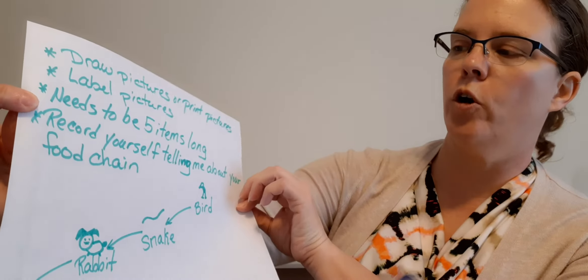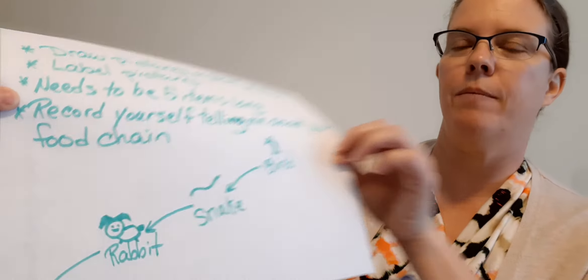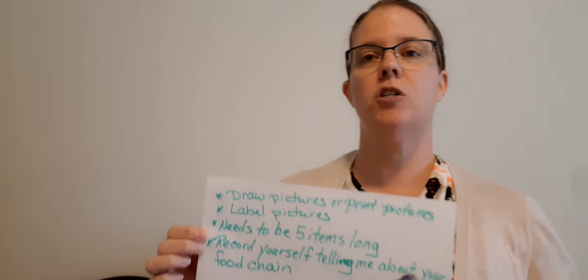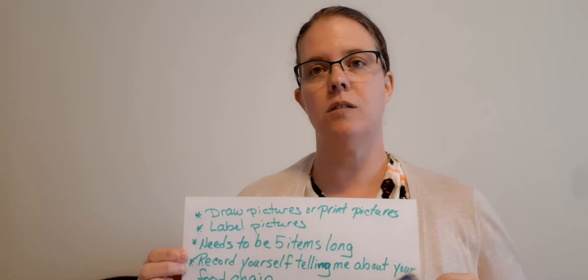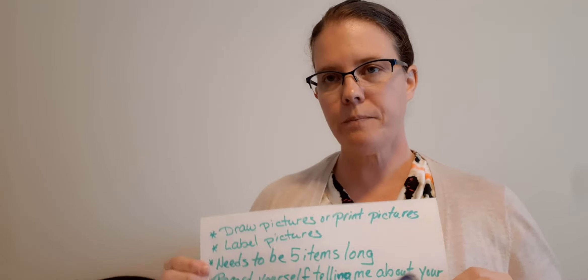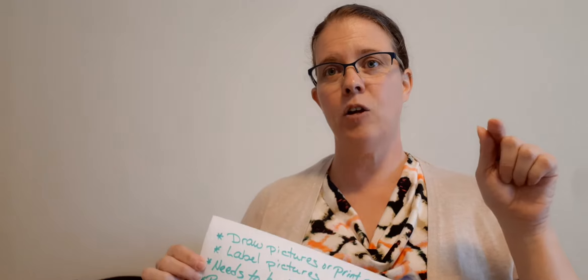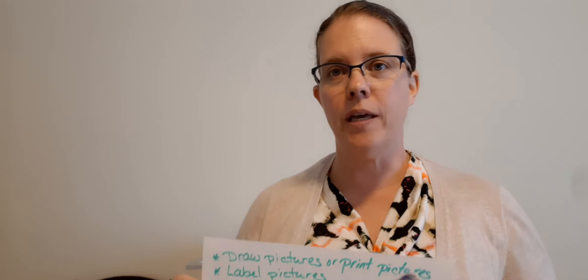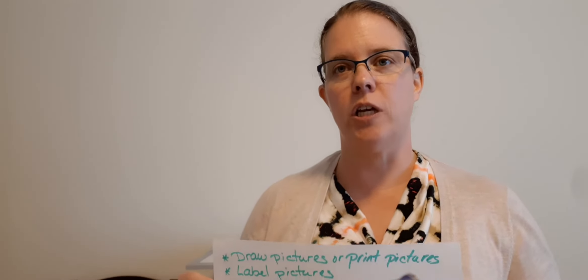Record yourself telling me about your food chain. So when you take a picture of this in Seesaw, then hit that little microphone and tell me about your food chain.